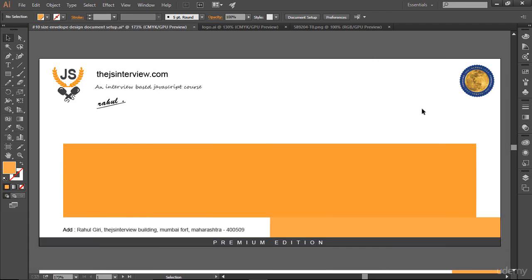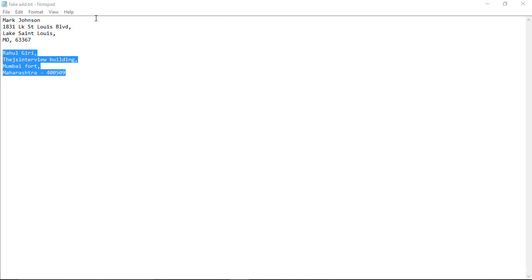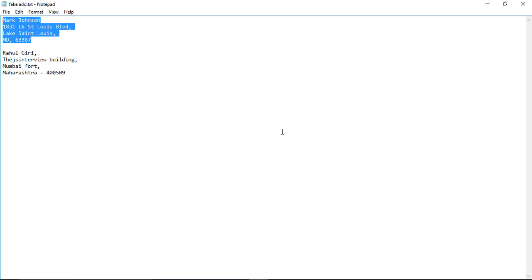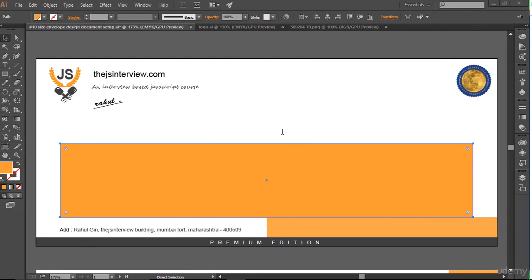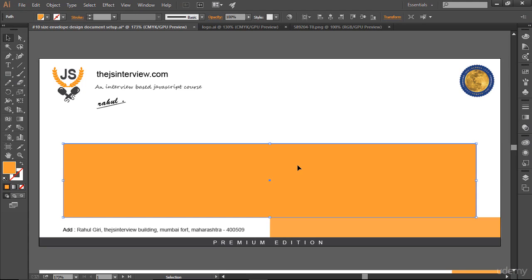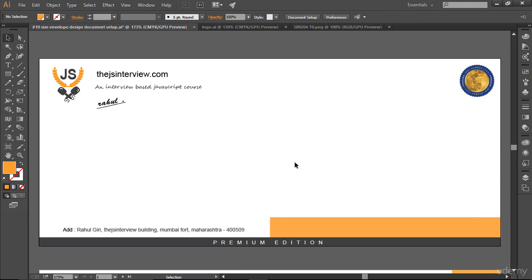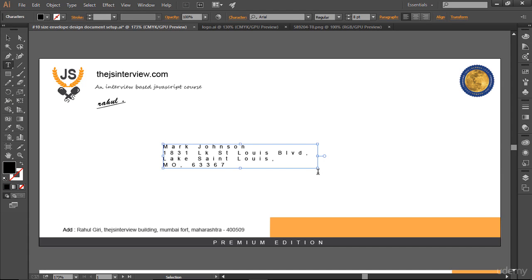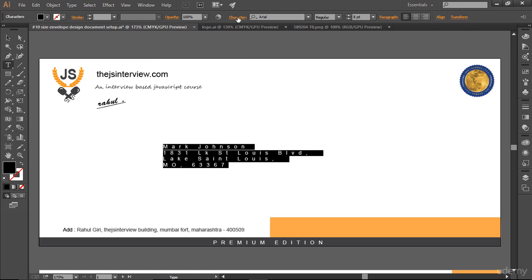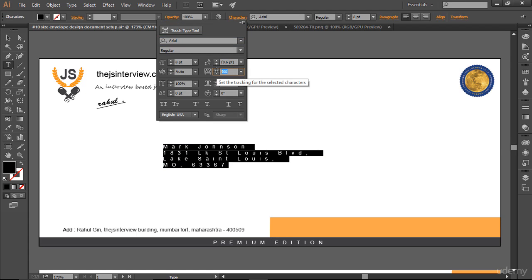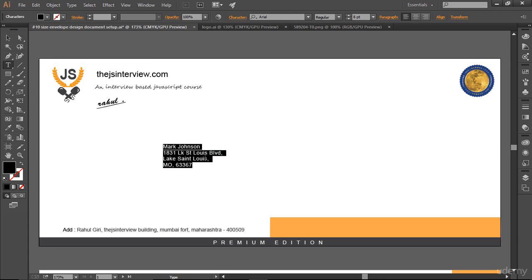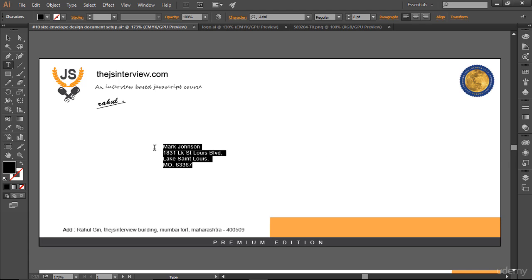Let me hit Ctrl+Semicolon to hide my guide and place a fake address here. I get back and I have a fake address from the internet — I'll bring it here and place it. Let me get rid of this one, then paste this address. Ctrl+A to select all — you can see I have tracking here, so let's decrease the tracking to 50. That's great — isn't it cool?